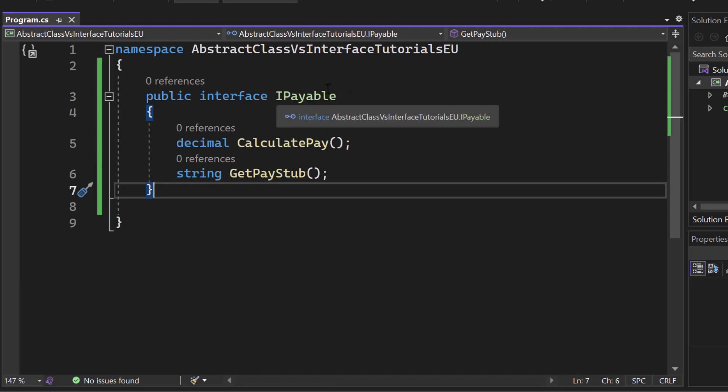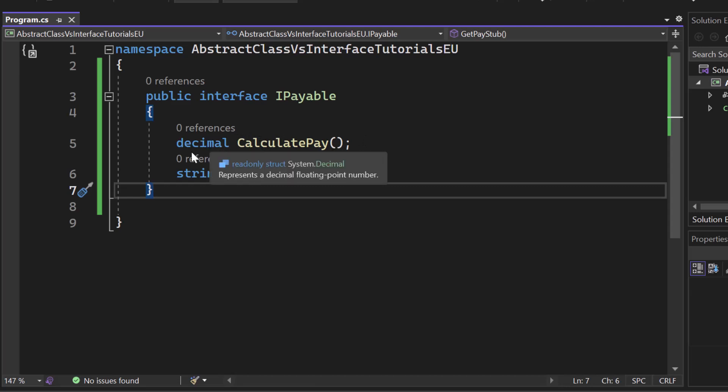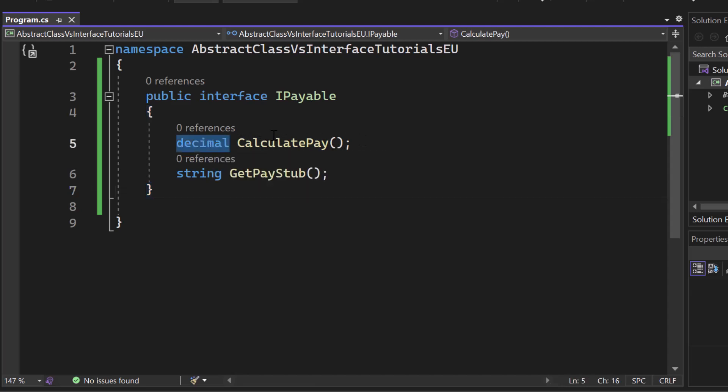If a class implements this interface, we need to have two methods. One called calculatePay and it needs to return a decimal and one method that's named getPayStub and it returns a string.